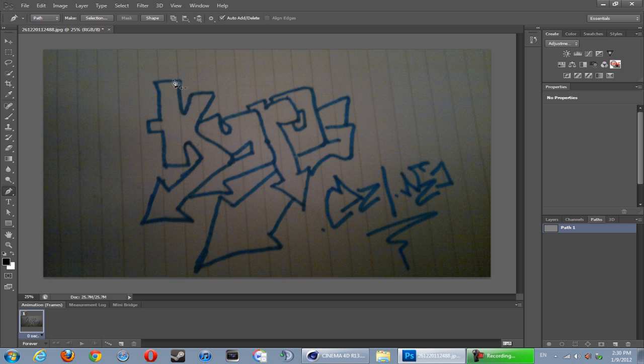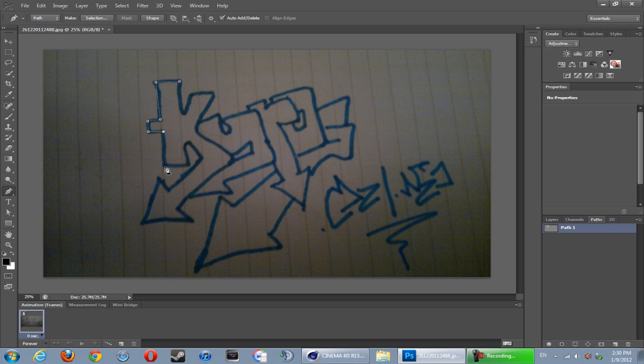Just follow the lines, just put a dot at each point. As you can see we've reached a sort of curve over here.